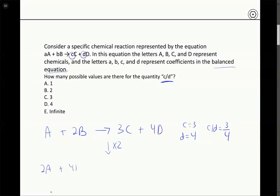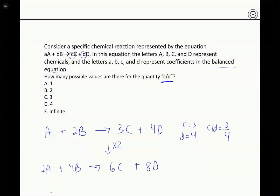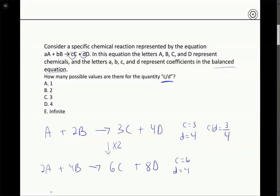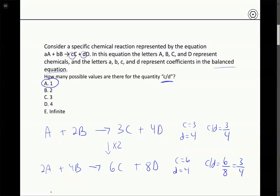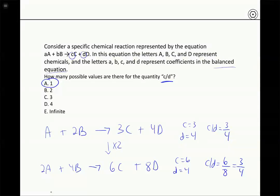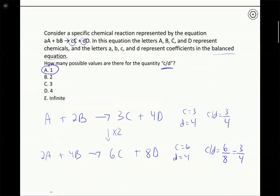Let's double all the coefficients: 2A + 4B → 6C + 8D. This is still a balanced reaction. As long as we scale each coefficient by the same amount, the reaction will still be balanced. Now c equals 6 and d equals 8, and the ratio c/d is 6/8, which is still 3/4. So no matter how we scale the coefficients, as long as the reaction is balanced, the ratio of any two coefficients remains unchanged. There's only one possible value for the ratio c/d. Sometimes the best way to think about it is to randomly assign values and see what happens.